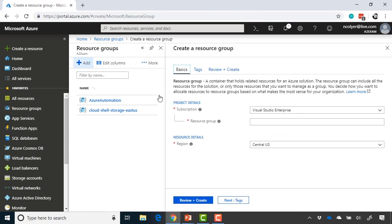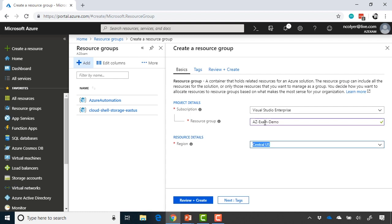So I click add, and in the basics here, the first thing I need to do is choose my subscription where I'm going to put that resource group, and then give that resource group a name. So I'll call this one az-exam-demo. Then I choose the region.